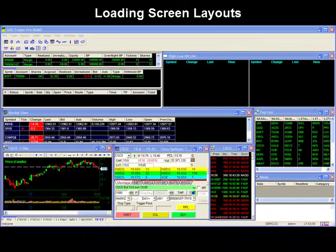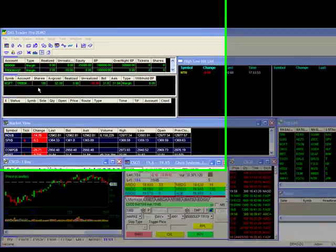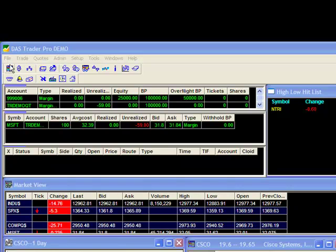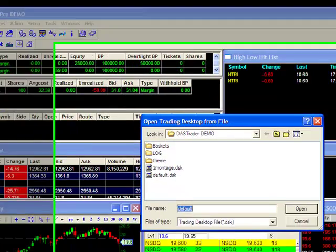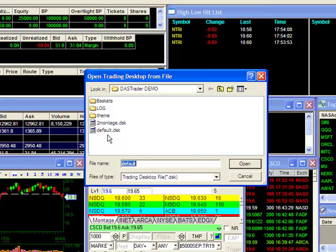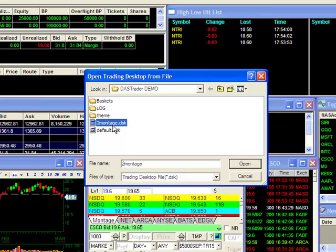Loading Screen Layouts. The desktop you see here is my current default screen layout. To load the screen layout I just created with the 2 trading montages, I would go to File and select Open Desktop. I will highlight 2Montage and click on Open to bring up my new setup.